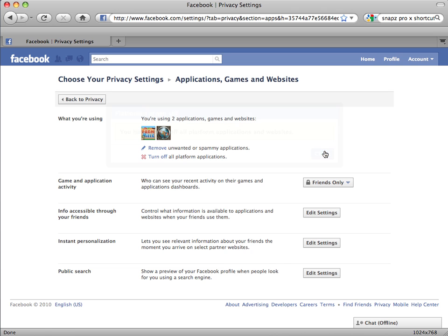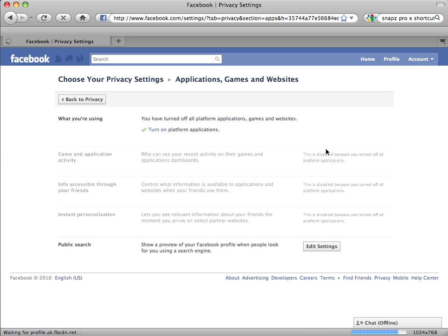Congratulations! You have locked down your profile on Facebook. If you have any trouble following these instructions, please contact Facebook's technical support.